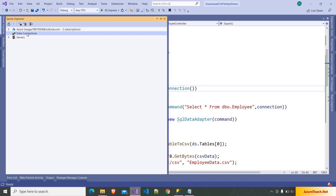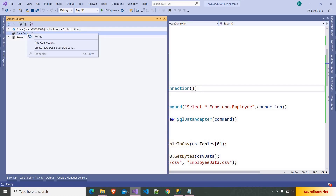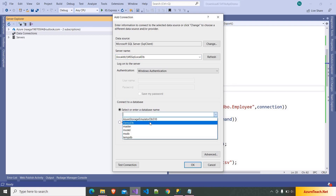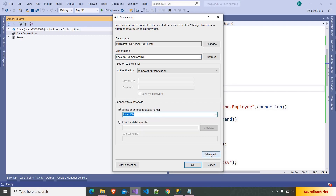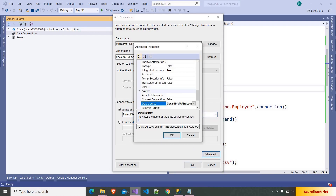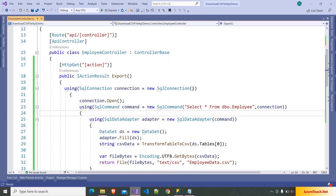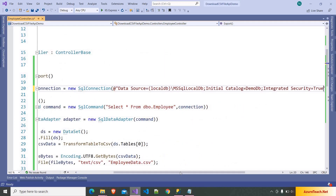So I am going to Server Explorer, right-clicking on Data Connections, choosing Add Connection, pasting the local SQL Server name, and choosing the database name which is DemoDB. If we go to Advanced it will give us the connection string. I am selecting the connection string, clicking Cancel, and then pasting the connection string into the code.